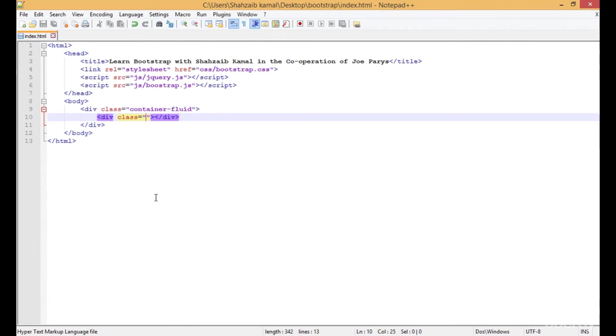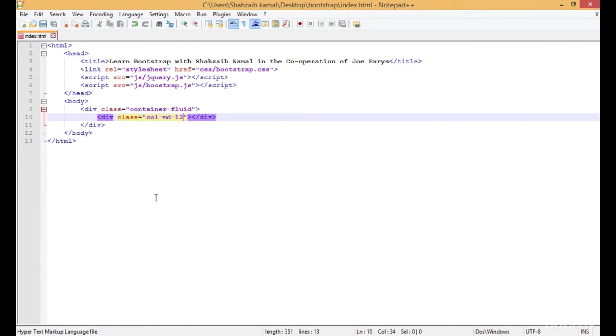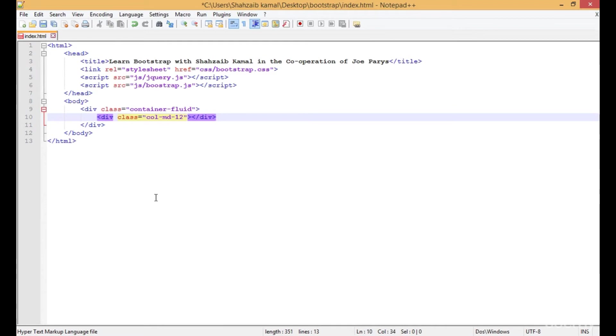Here I'm putting the class and then typing col-md. Now just type whatever grid size you want. For example, I want the 12th level grid system, which means 1 to 12. If I type 6, it means 1 to 6. Here I'm typing 12.